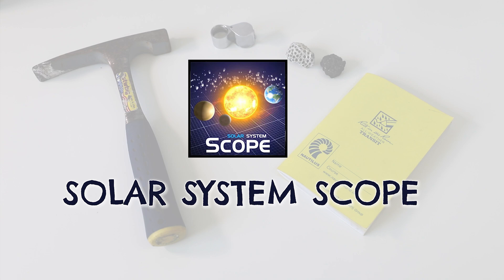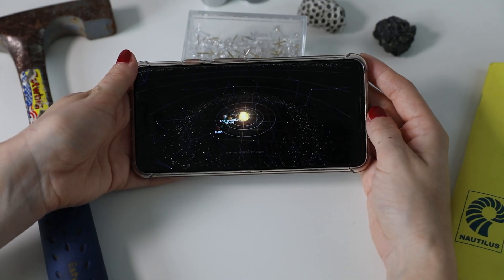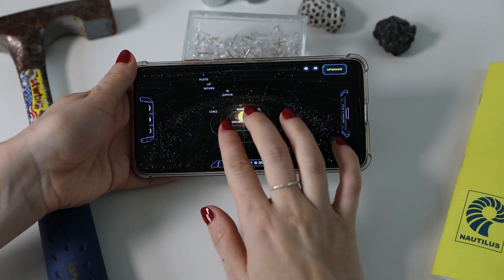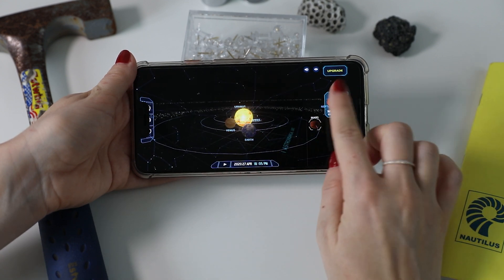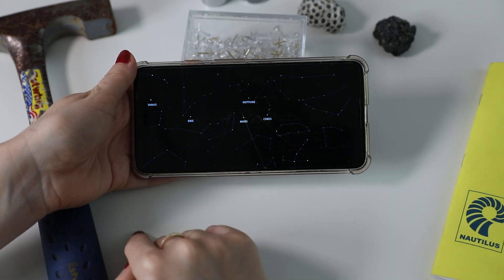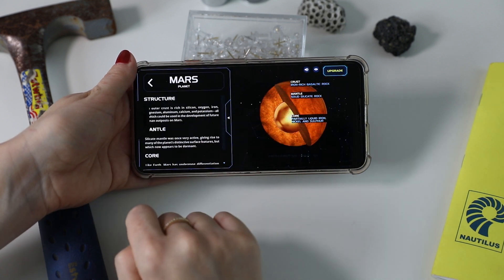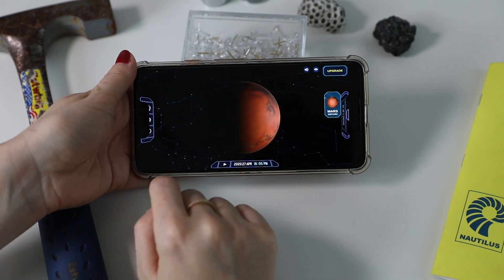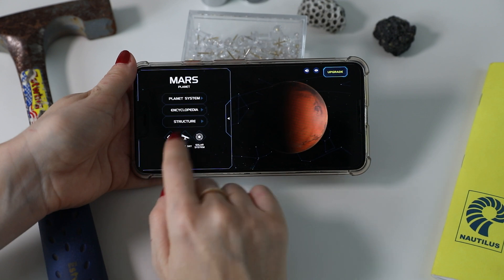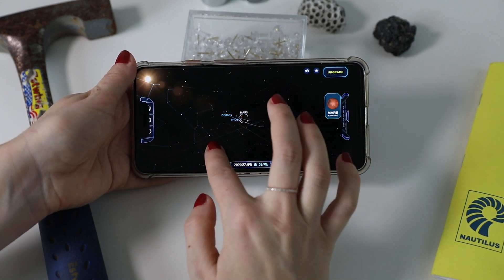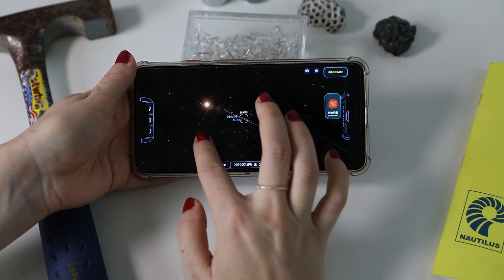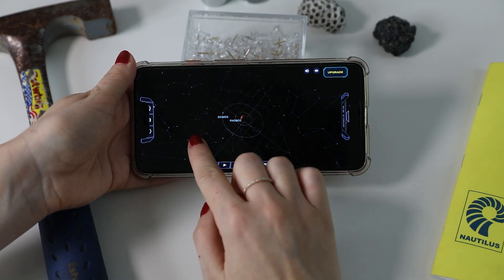Number nine on the list is called Solar System Scope. The app allows you to explore the solar system in outer space. The interface of this app is absolutely beautiful — it looks like you're exploring space in a spaceship. It also provides a vast amount of knowledge throughout different tools such as a 3D encyclopedia, night sky observatory, and a scientific instrument that allows you to simulate celestial positions at any given time.